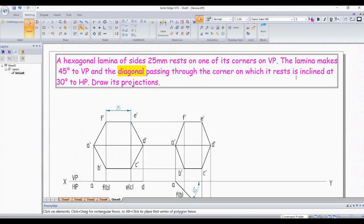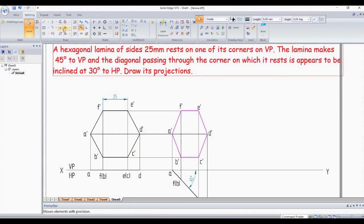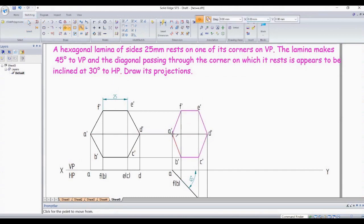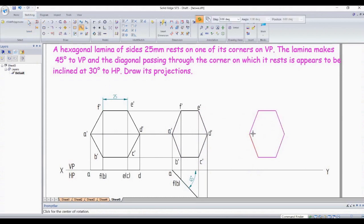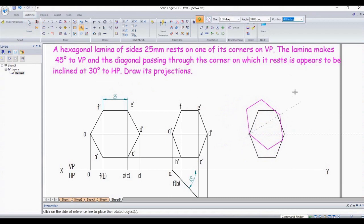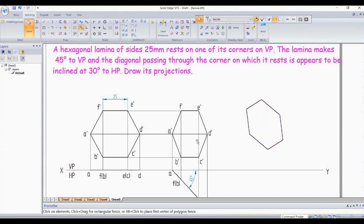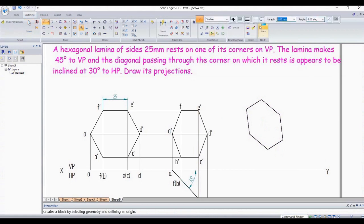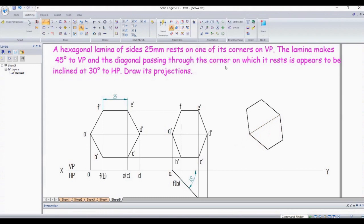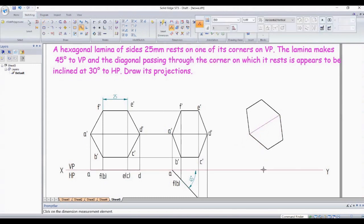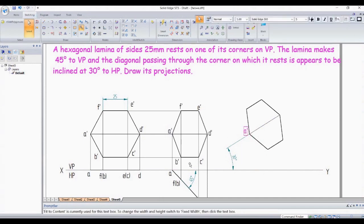Diagonal passing through the corner on which it rests. So the diagonal appears to be inclined at 30 degrees to HP. So that is the diagonal. A dash D dash should be inclined 30 degrees like this. Let's go to move, endpoint, paste it, right click, rotate. Select this line, this line, incline it 30 degrees to HP. So let's draw the diagonal. You can directly give it. So this is the diagonal, A dash D dash is the diagonal.